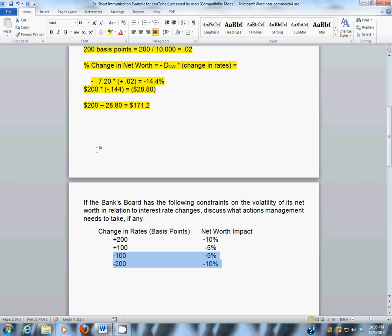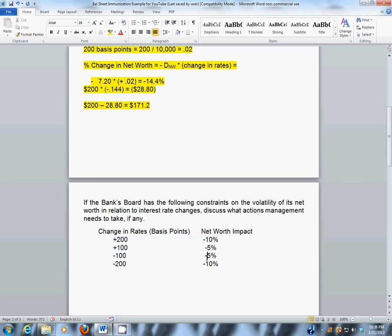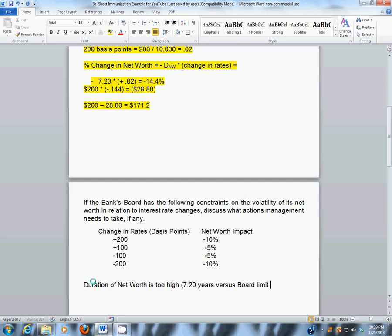The issue is this bank is exposed to rising rates, and that exposure is greater than what the board allows. So this board needs to change their duration of net worth. The duration of net worth is too high at 7.20 years, versus the board limit of 5 years — you can tell that because the board says if interest rates rise 100 basis points, net worth can only fall 5%. Putting that into the equation, you can back into the fact that the board requires the duration of net worth to be no more than 5 years.